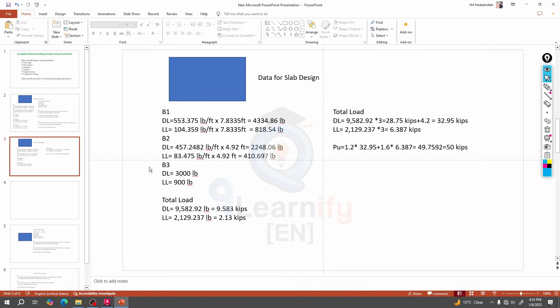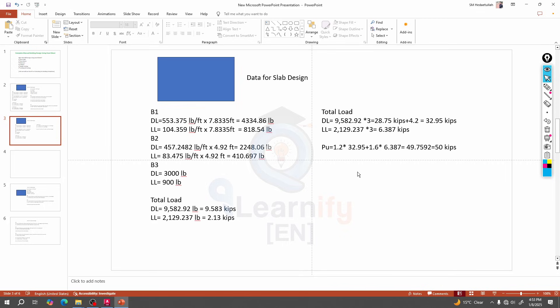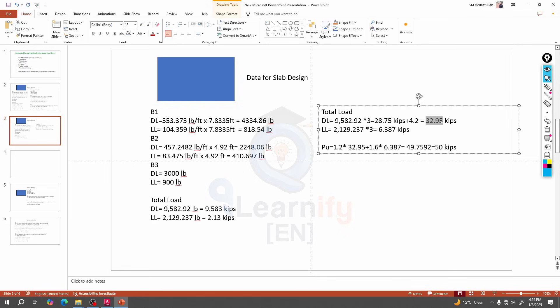Dear learner, now we are going to design foundation below column. In our previous lecture we designed a column and understood how to calculate load from the building. At the end of the calculation we reached a conclusion that this is the total final dead load and live load in our bottom column.